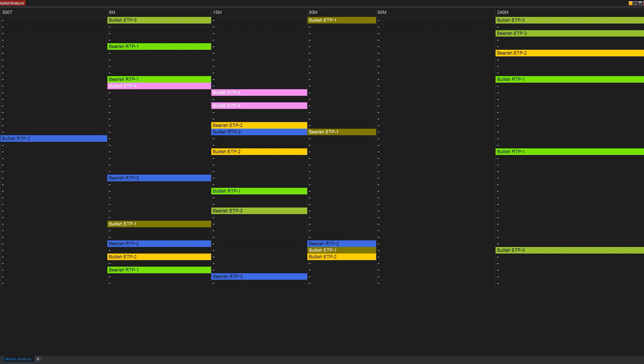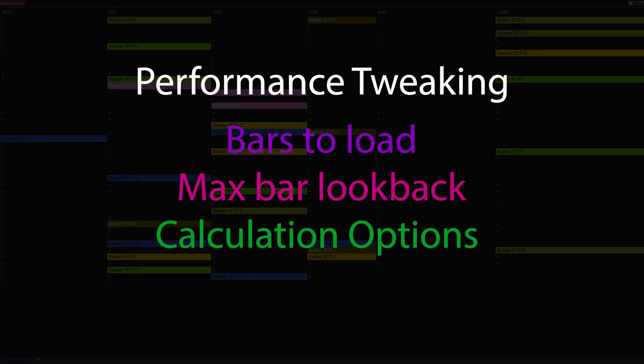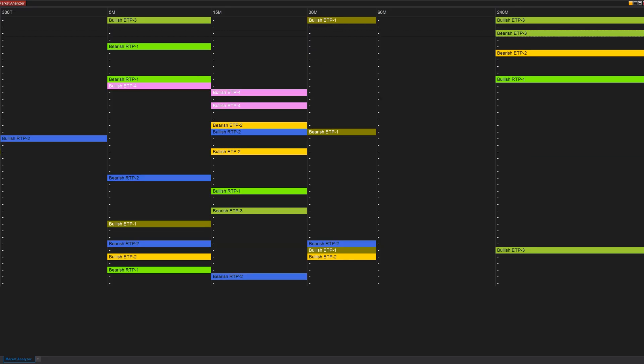We're going to do that in three ways: bars to load, the max bar lookback, and when to calculate — whether you do that per each tick, every time the price changes, or when the bar actually closes. All of these settings can be found in the column settings of the market analyzer.